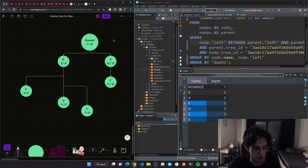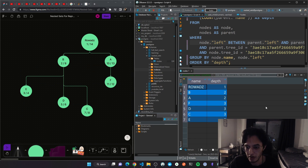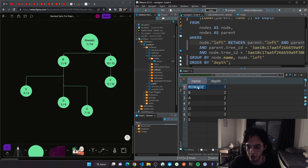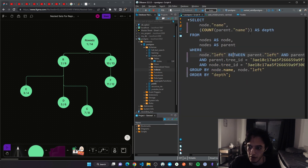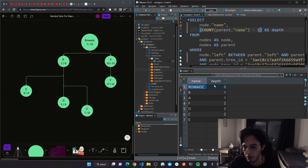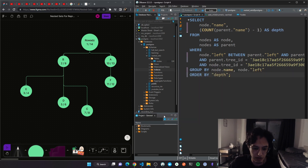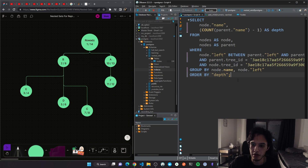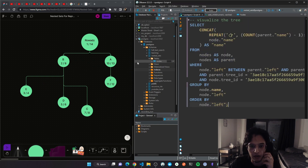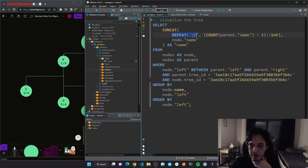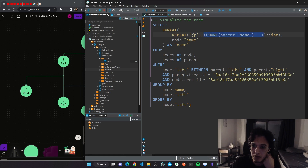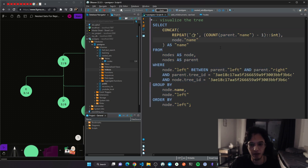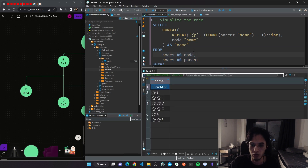If you're sending this to a client to visualize, you'd send those depth values. You can also start counting from zero by doing minus one. Now I'll show something useful for debugging: it's the same query with a small twist — I'm repeating a character as many times as the depth value, then concatenating the node name at the end.